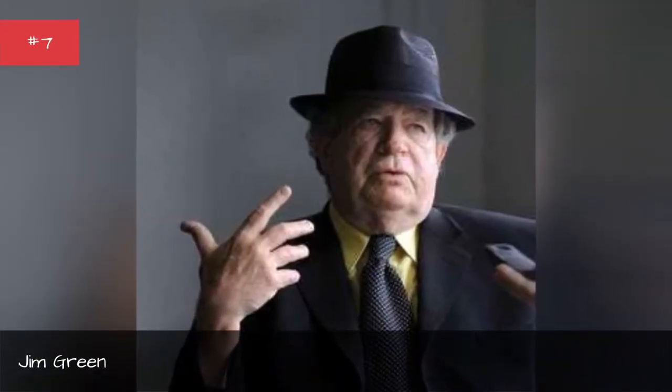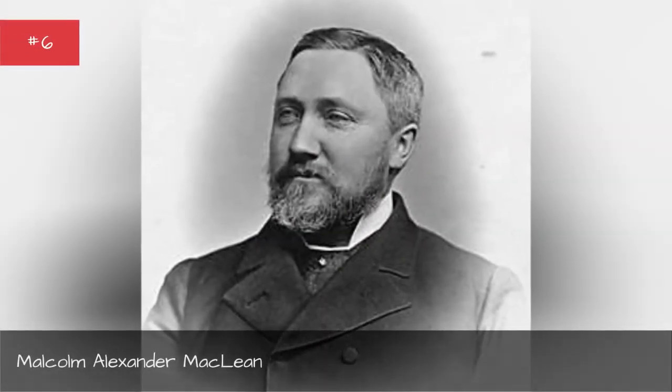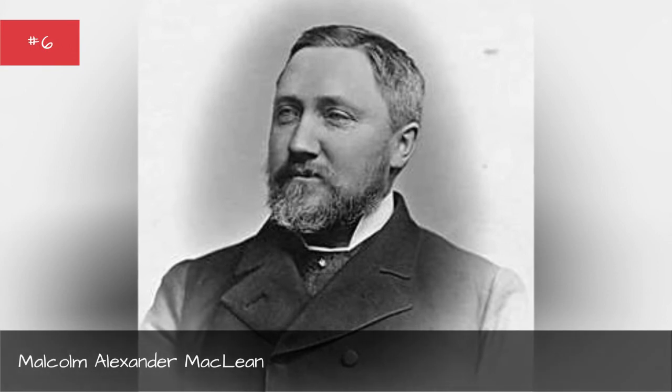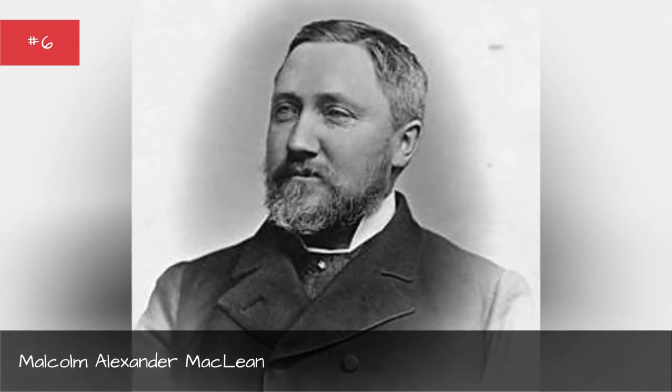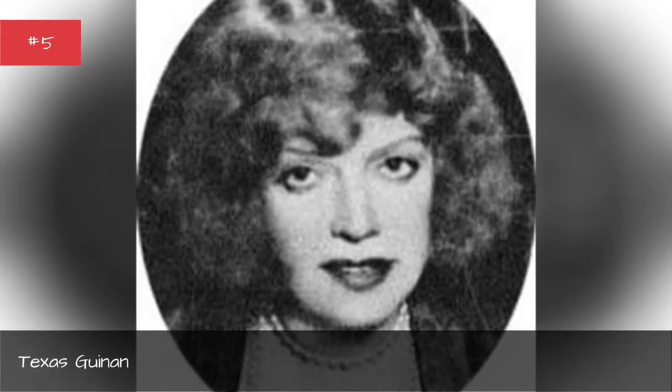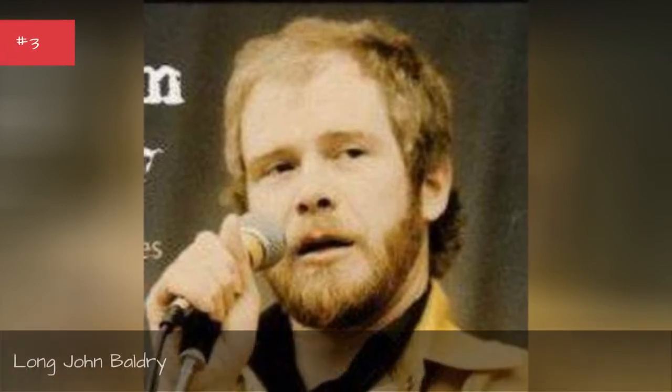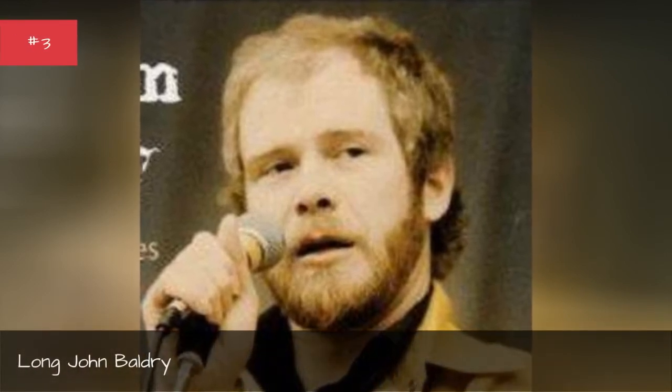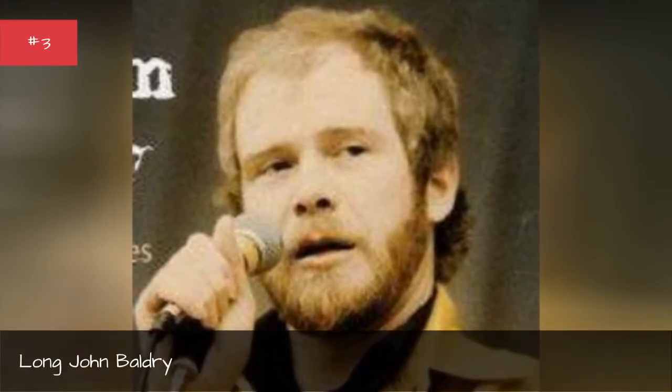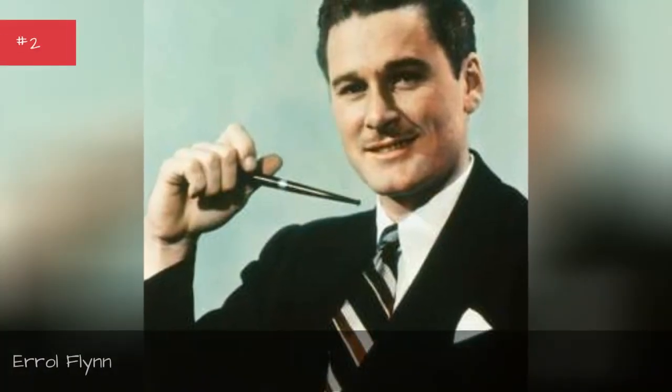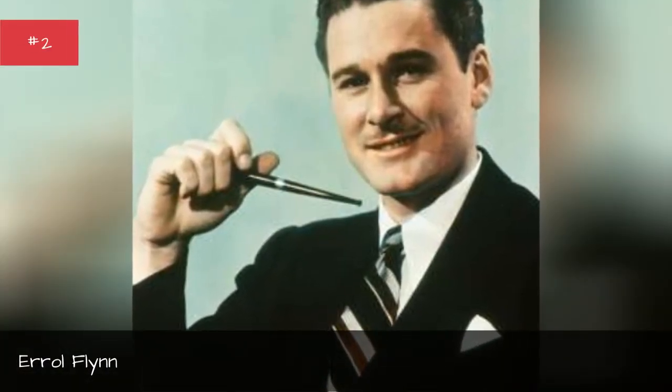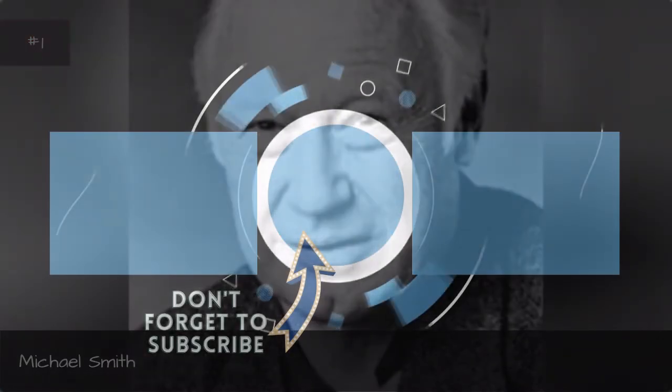Buck Hoyle, Jim Green, Malcolm Alexander McLean, Michael Smith. Hey guys.